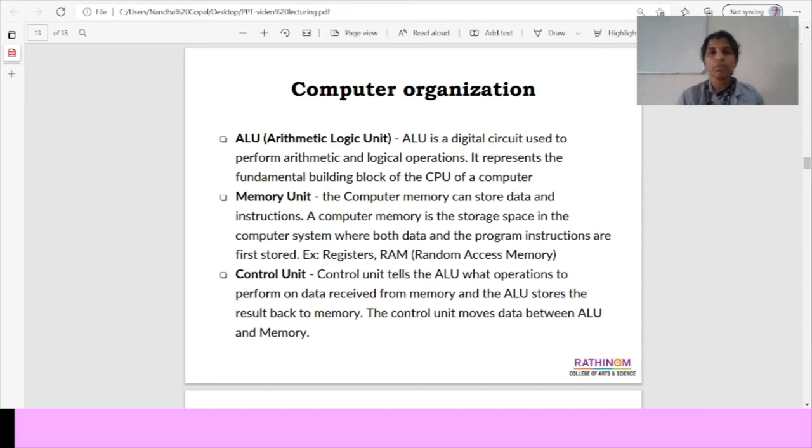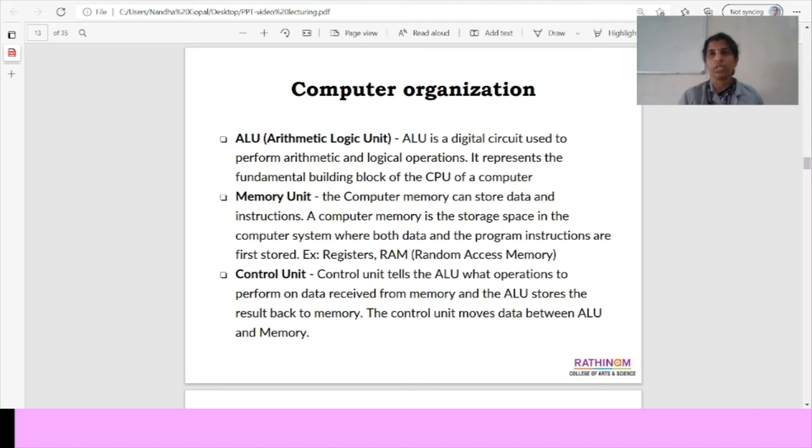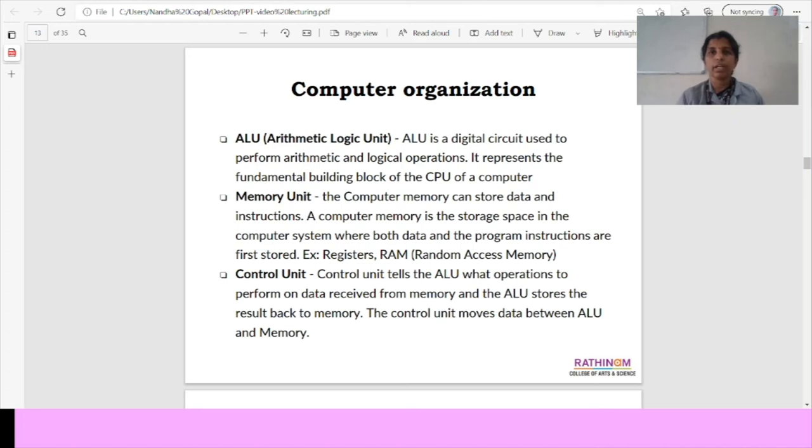We move on to the topic computer organization. Already we have discussed about what are all the units in the CPU: arithmetic and logical unit and memory unit and control unit. ALU means it performs the arithmetic and logical operations and also it represents the fundamental building block of the CPU of a computer.